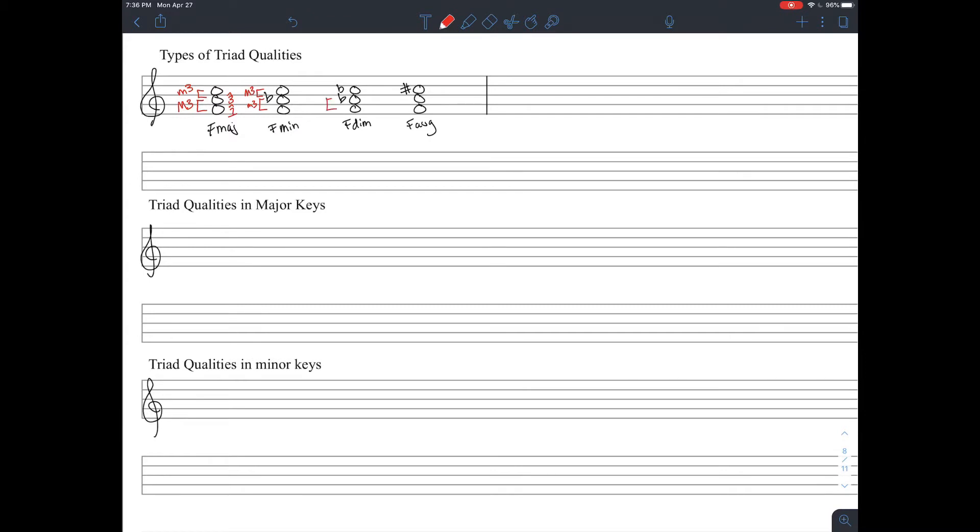Now we see in the F minor chord, F to A flat is a minor third, and then A flat to C is a major third.